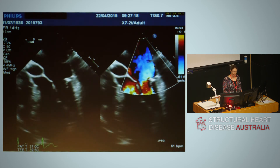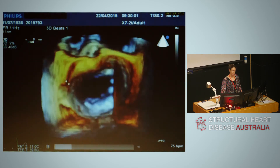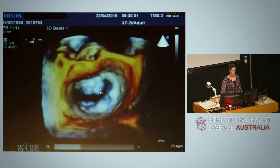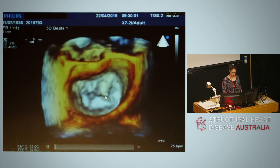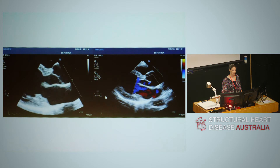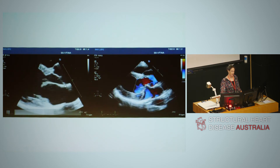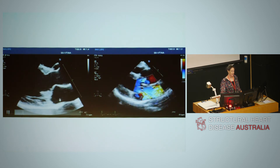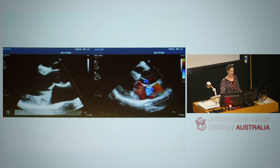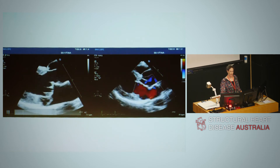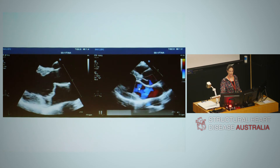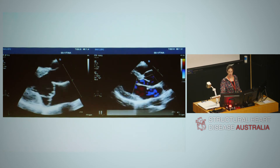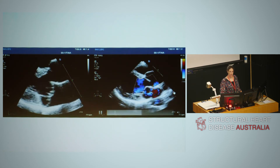On transesophageal imaging, this shows the A2 prolapse and the flail cord. Back to transthoracic — this valve looks thickened, myxomatous, and we can see bileaflet prolapse back into the left atrium, with a colour jet filling the left atrium of mitral regurgitation.